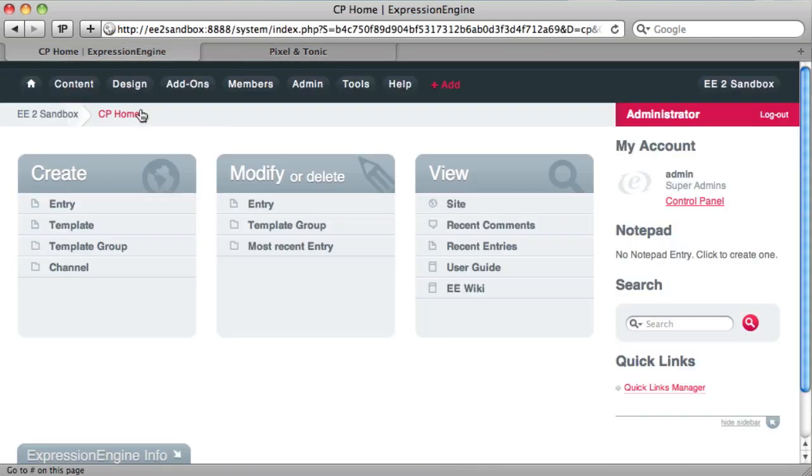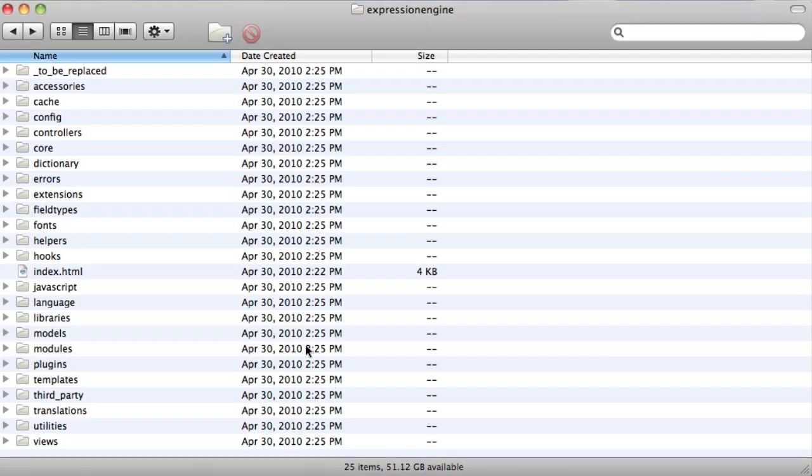Alright, so we are in a sandbox version of Expression Engine 2. I've got the latest build running here, and we just need to download and install the field type.